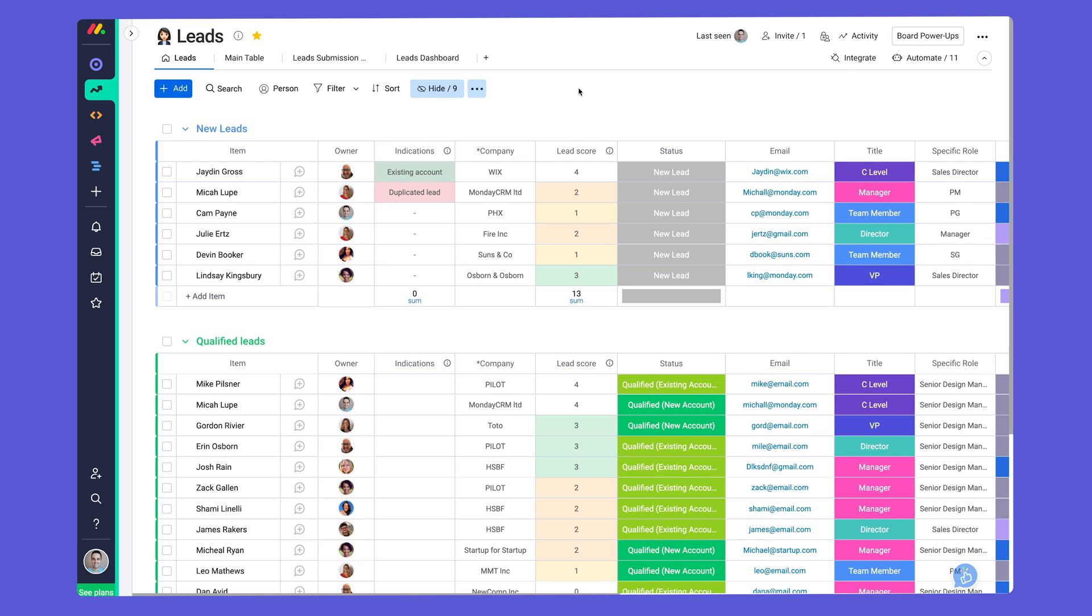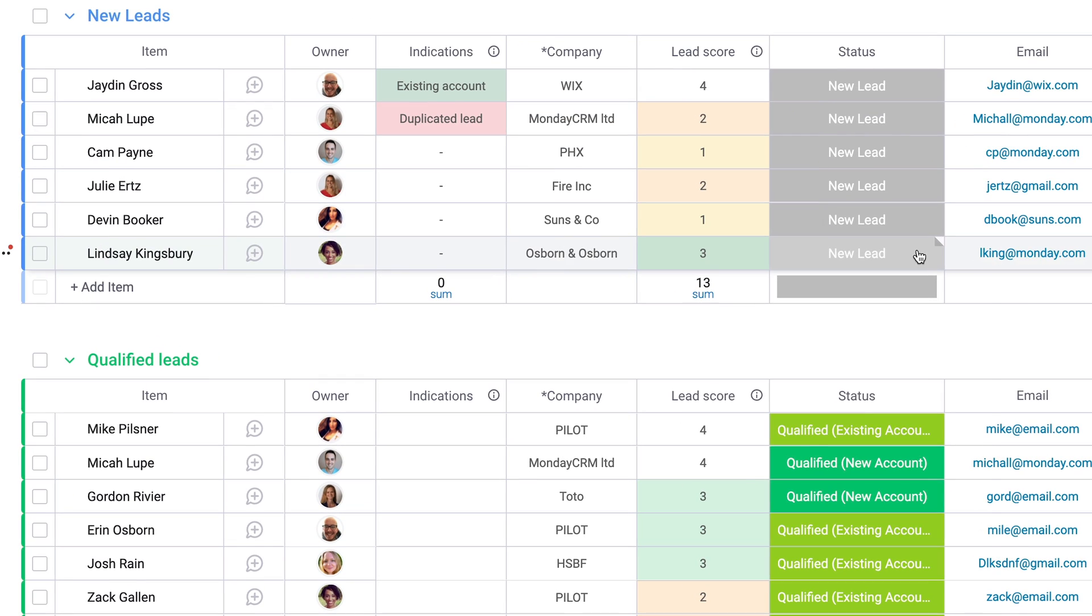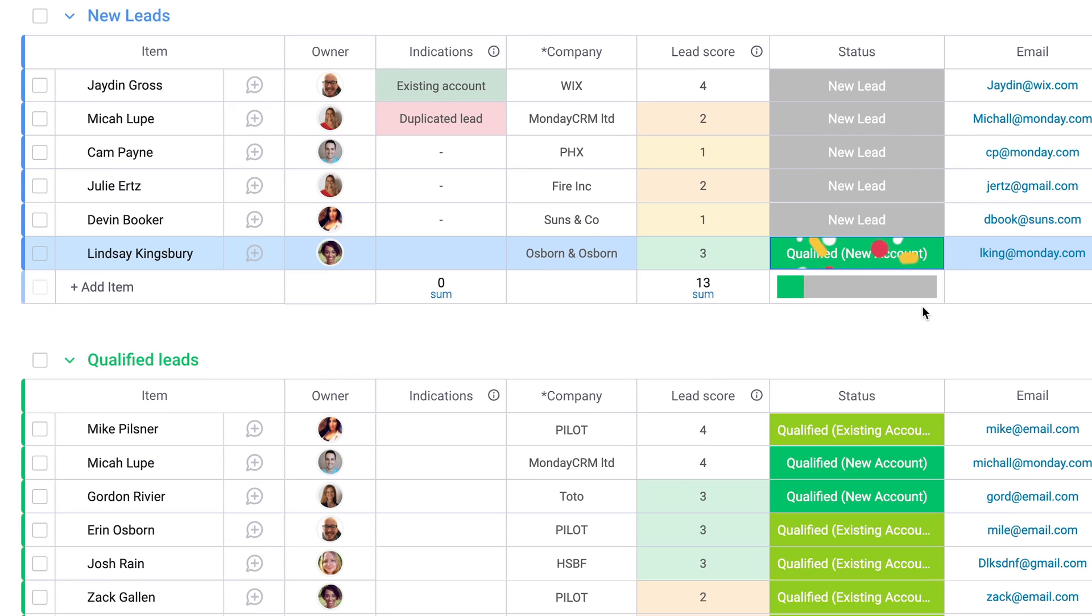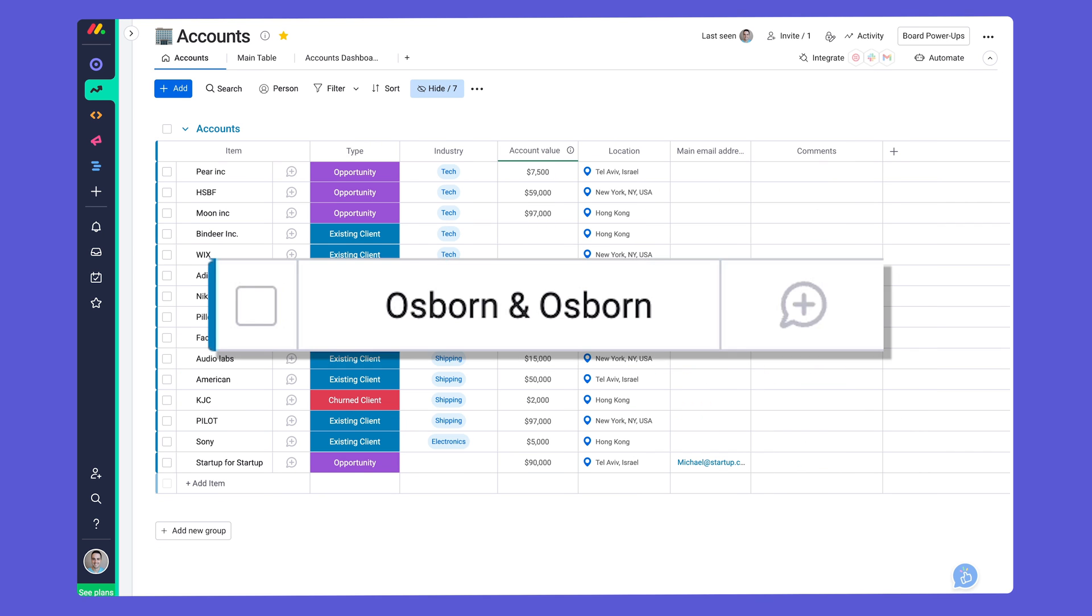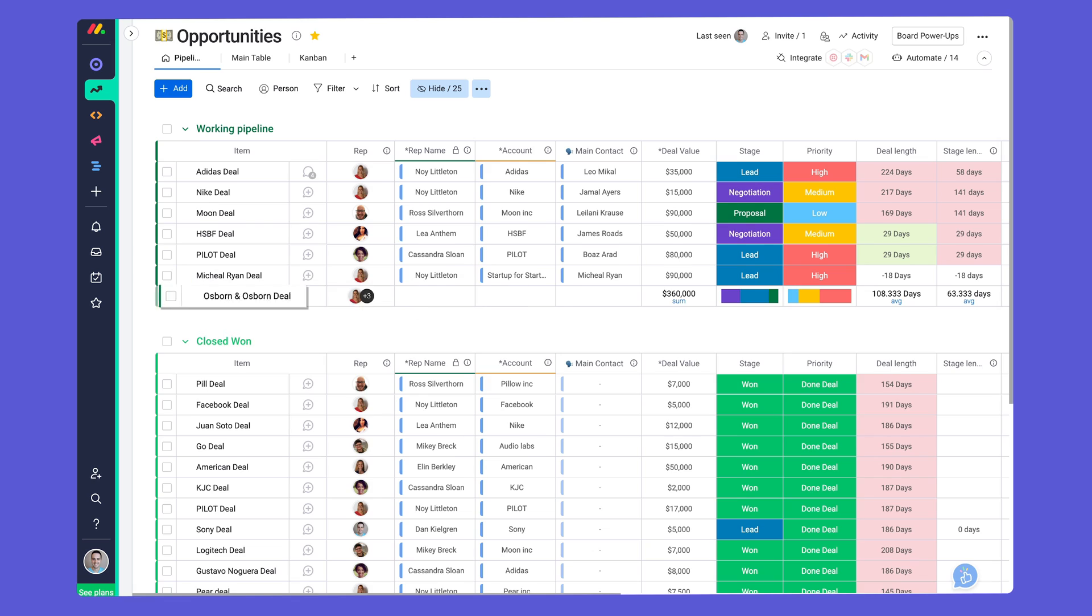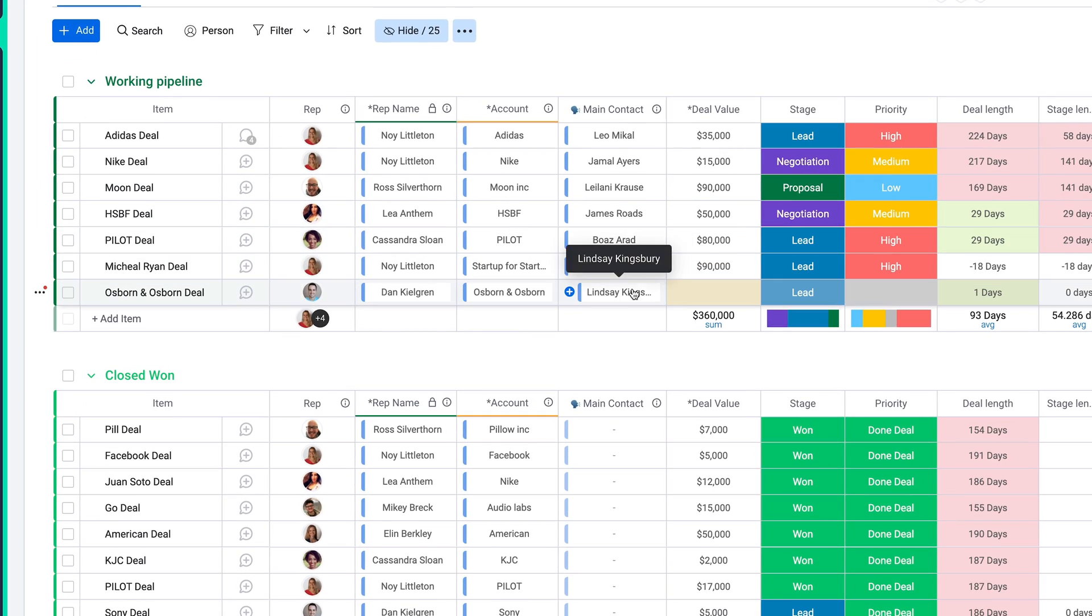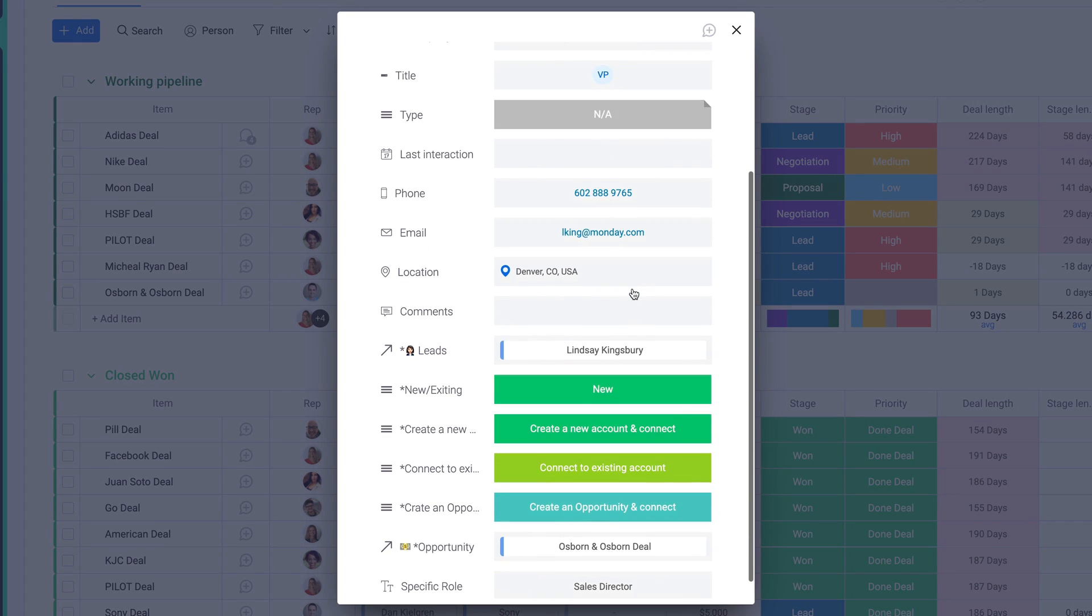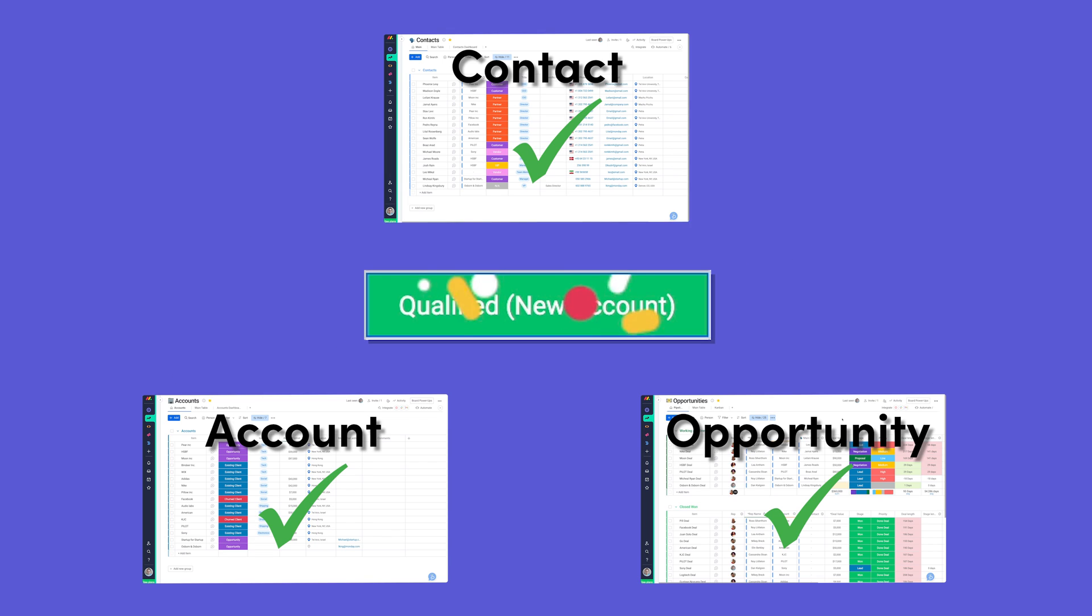With Monday CRM, the name of the game is saving you time. When a lead is marked as qualified, we will create a contact, add the related account, create a new sales opportunity, and connect all related items to ensure things stay synced. That's right, all of that from one click.